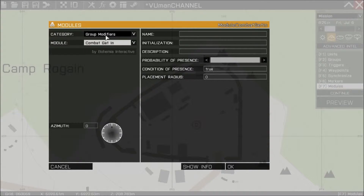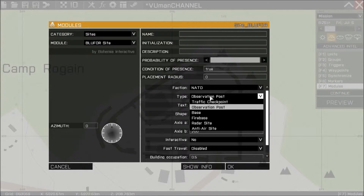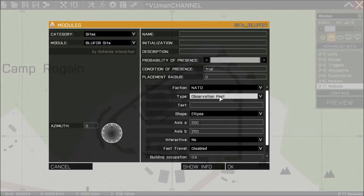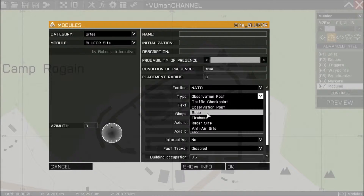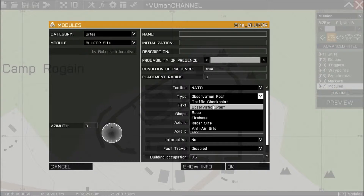We're going to use the Sights module — Blue4Sights. There are a few types of this module: there's an observation post, base, firebase, and so on. I like the observation post the most, but you can use base or firebase. With firebase you get one armed armored vehicle and some troops, but in this tutorial I'm going to use the observation post.